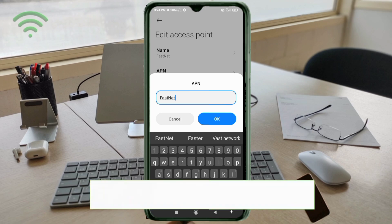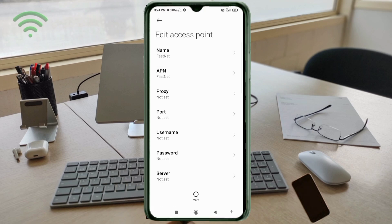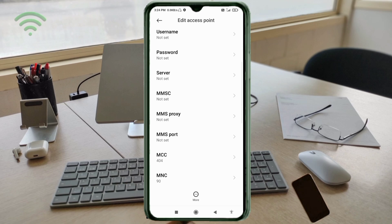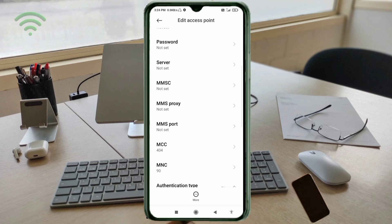Proxy: not set. Port: not set. Username: not set. Password: not set. Scroll down. Server: not set.